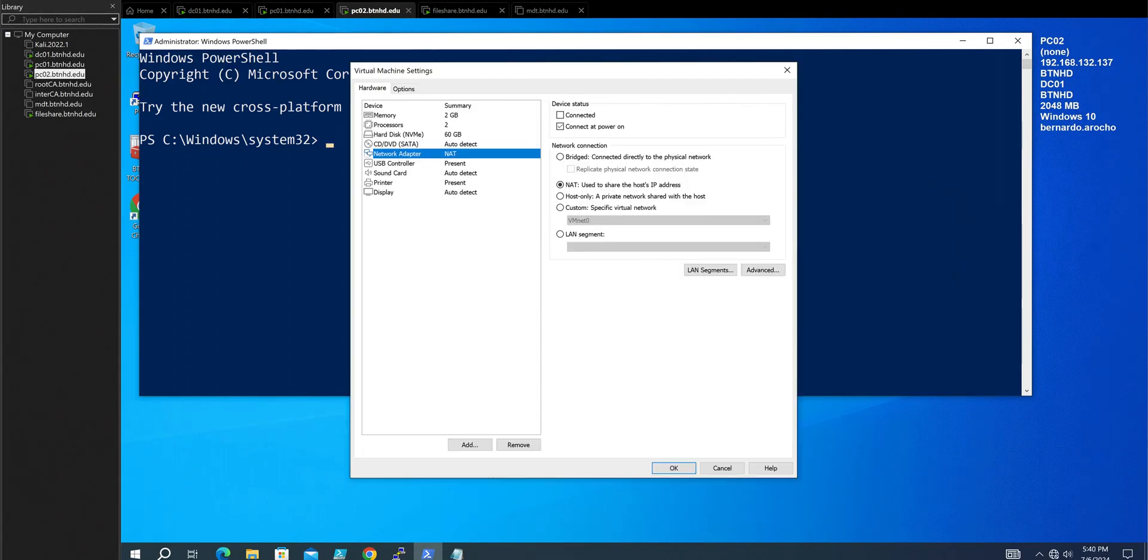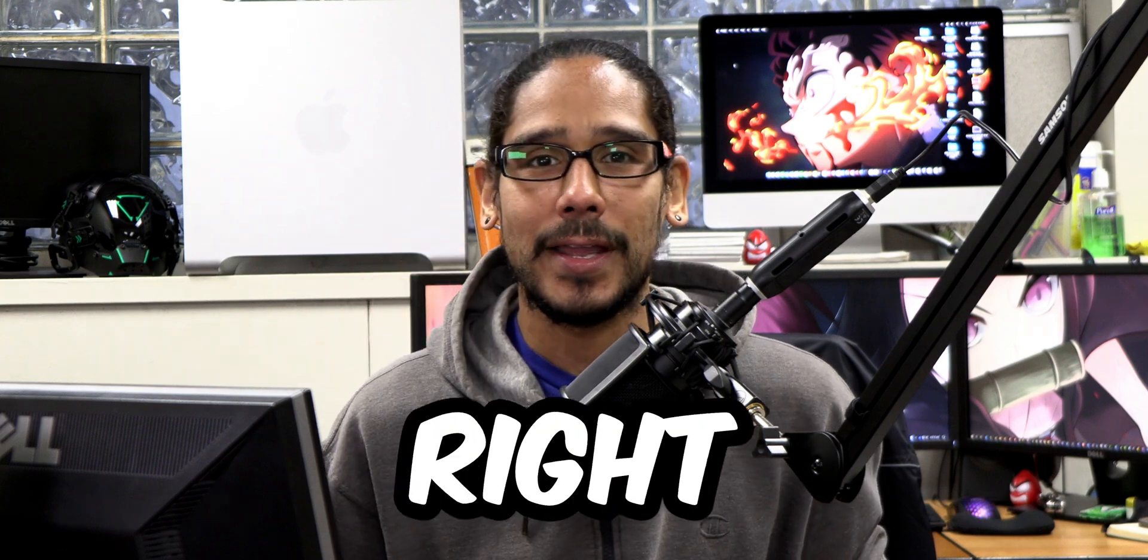What's going on, guys? It is Bernardo, and today is all about fixing the Windows trust relationship failure. So let's get right into it.